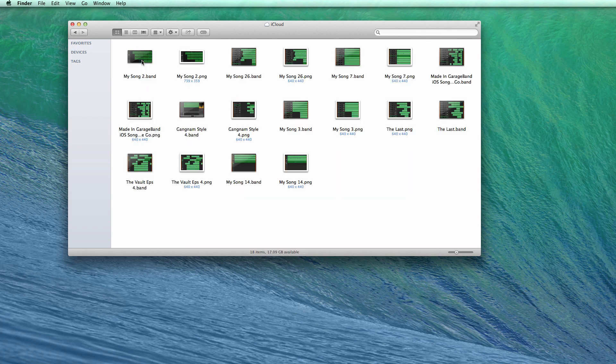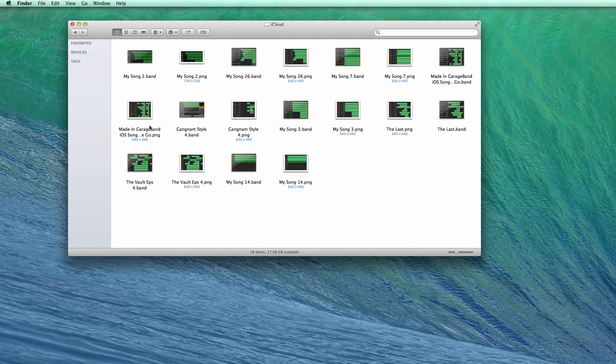Click Documents and then here is your songs that you recorded on your iPhone or iPad if you have iCloud synced.